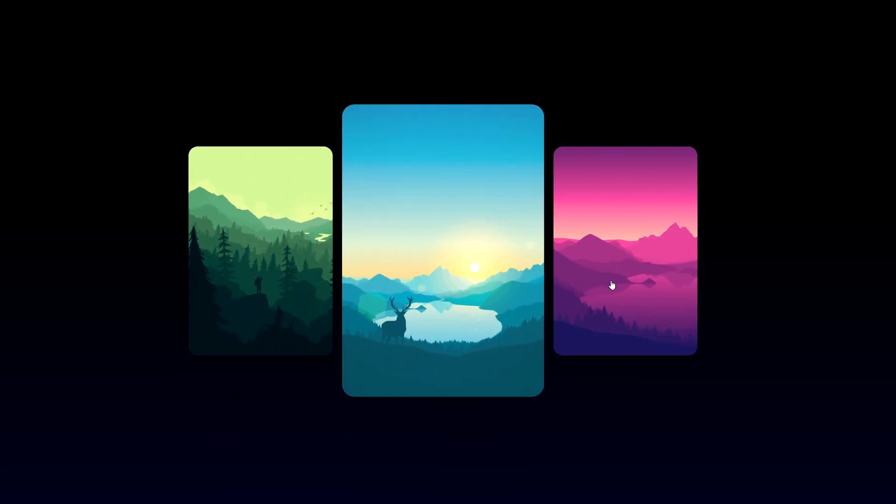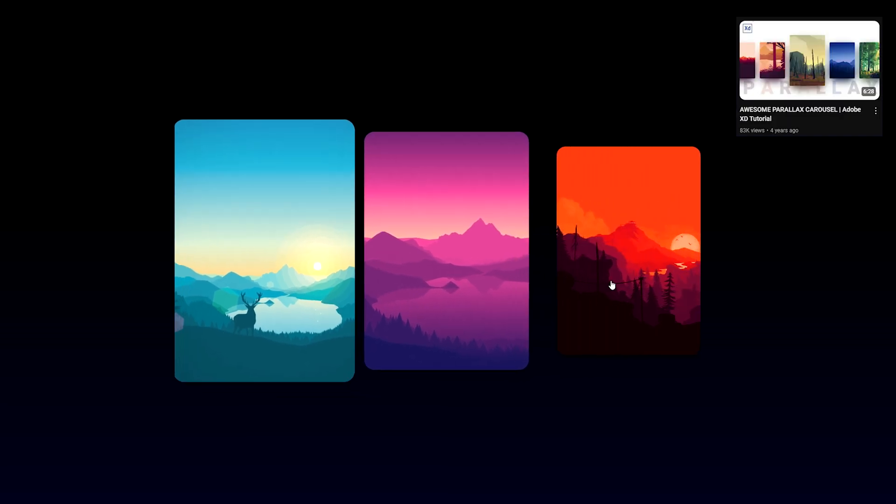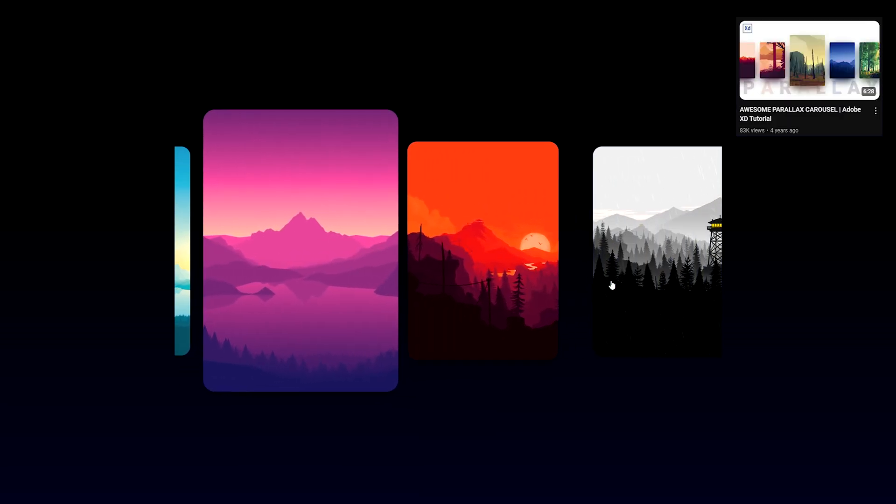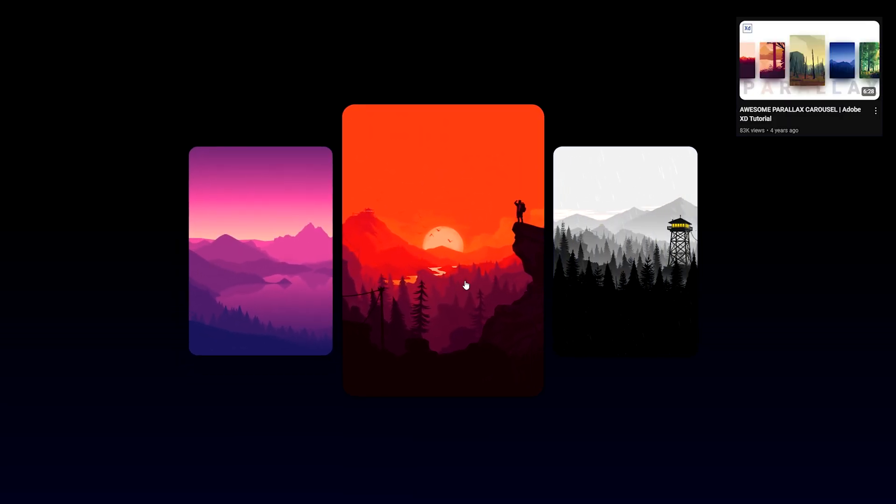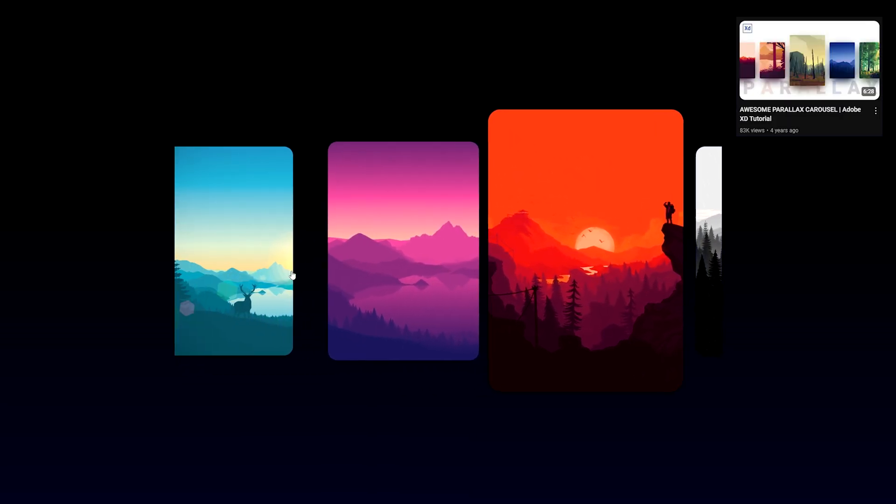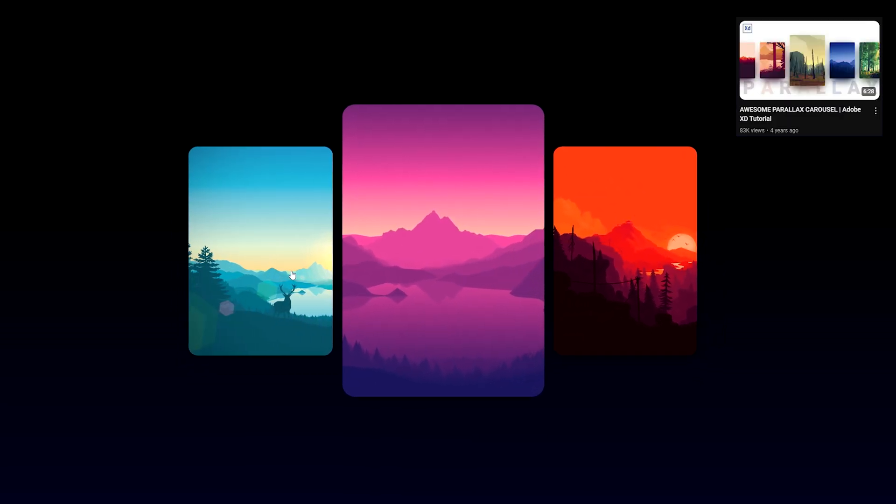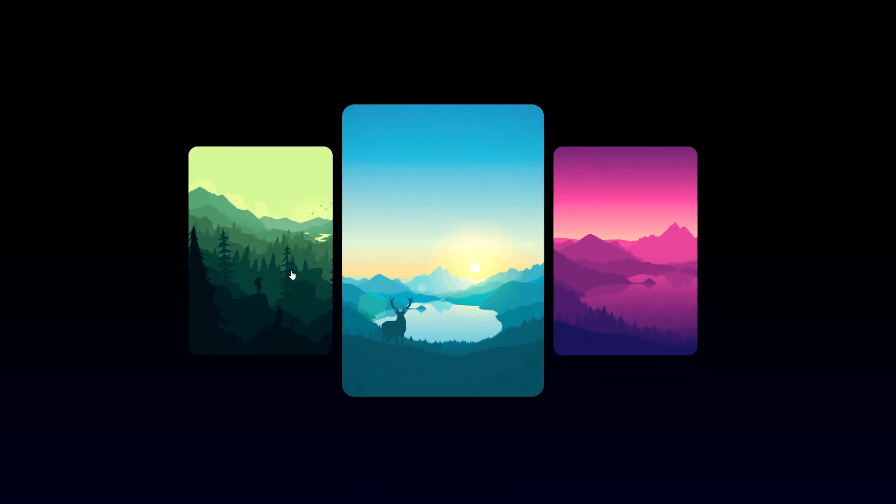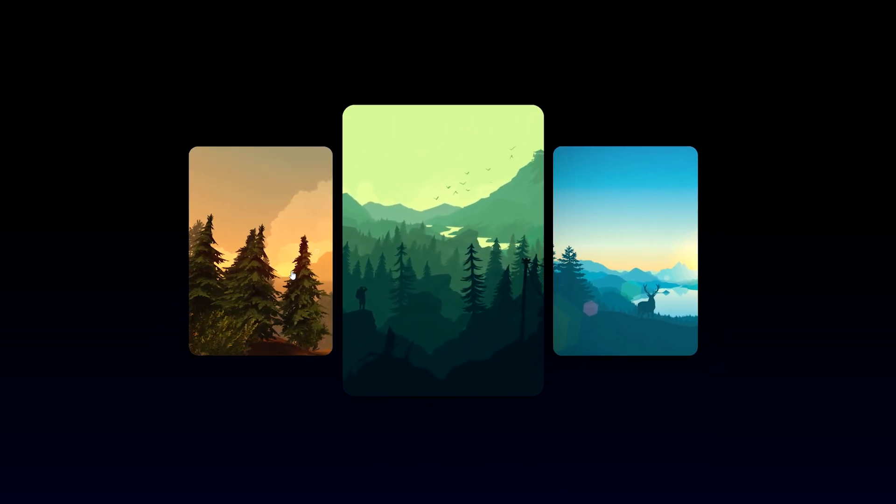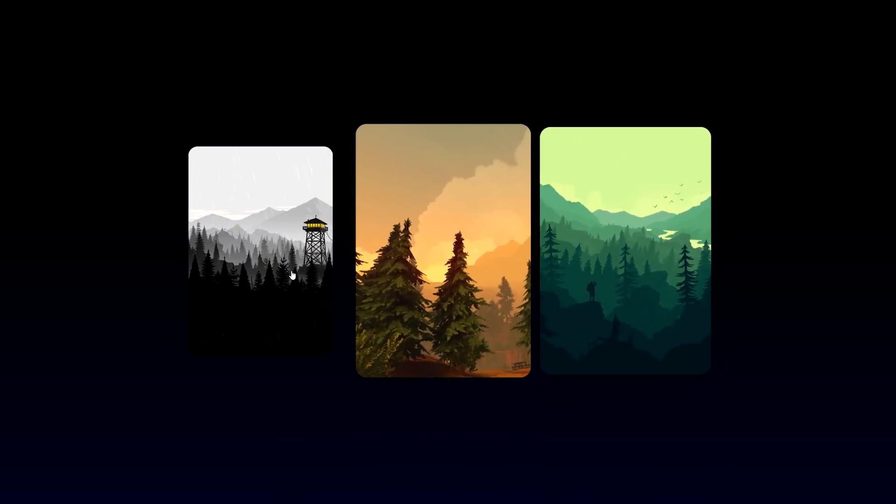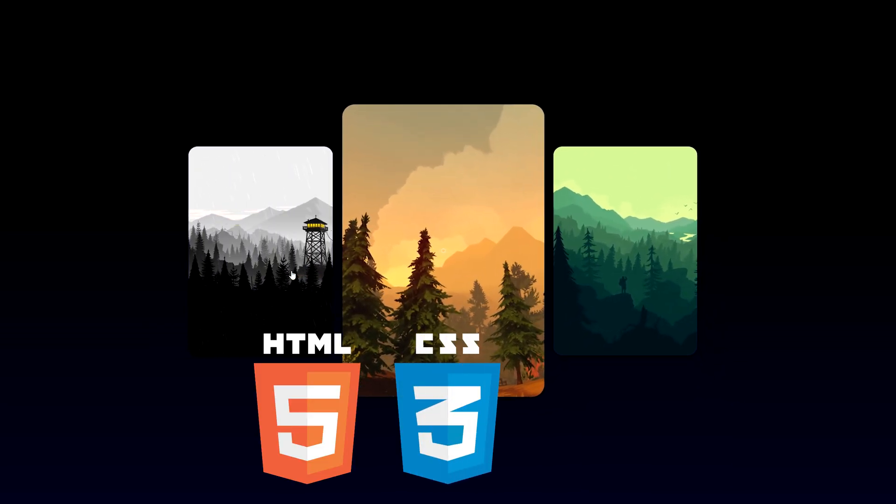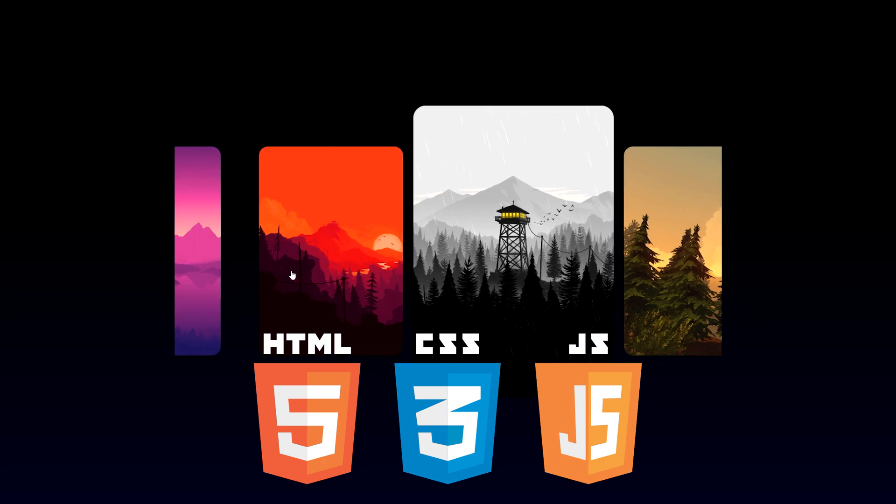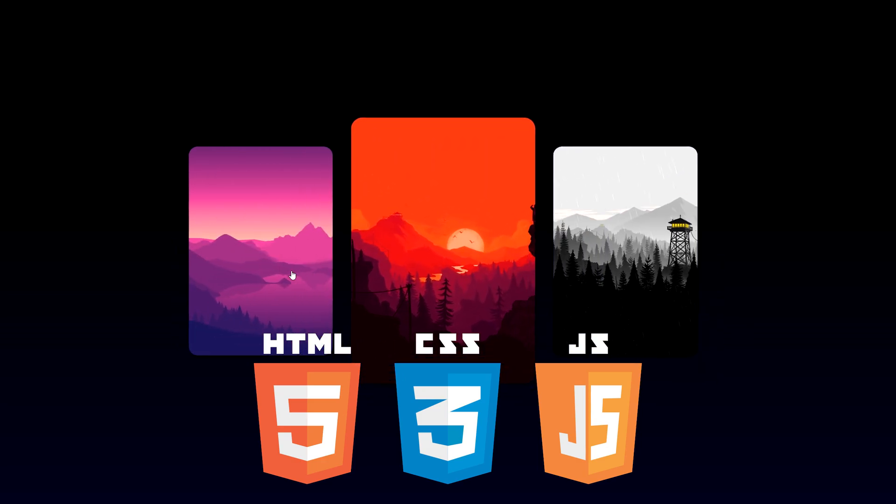This tutorial is inspired by a previous video I made in Adobe XD where I showcased a parallax carousel effect. I wanted to create a step-by-step guide to bring that concept to life using HTML, CSS and pure JavaScript. So let's get started.